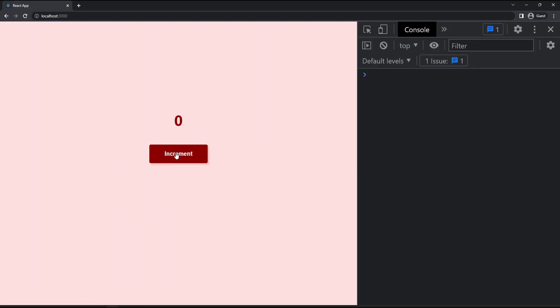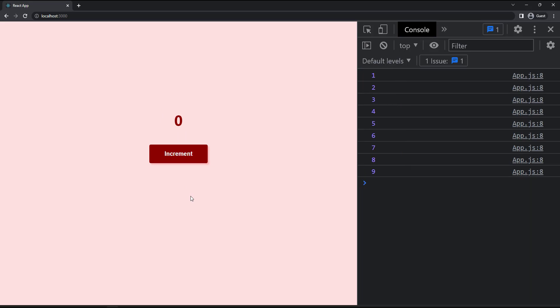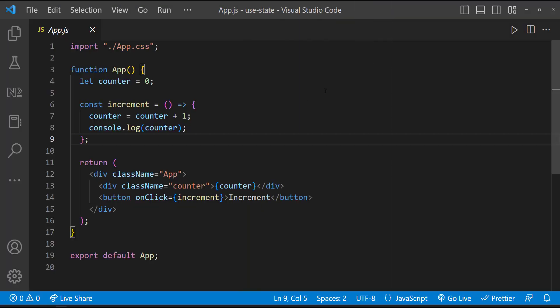And so when I click this button, we can see the counter is getting increased, but it is not reflecting in the UI because the re-rendering is not happening. And in the last video, we tried the same scenario using class component, and we were able to make it work using the state.